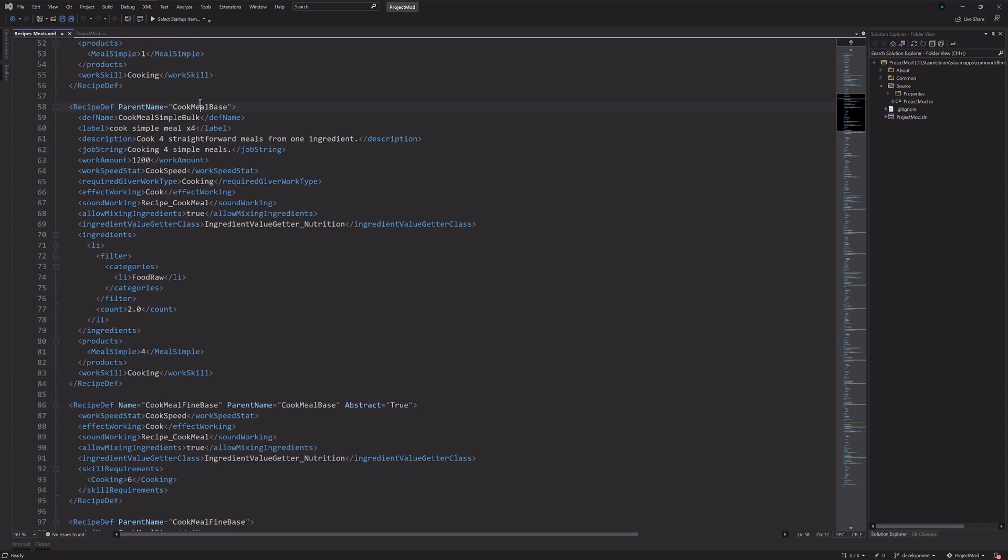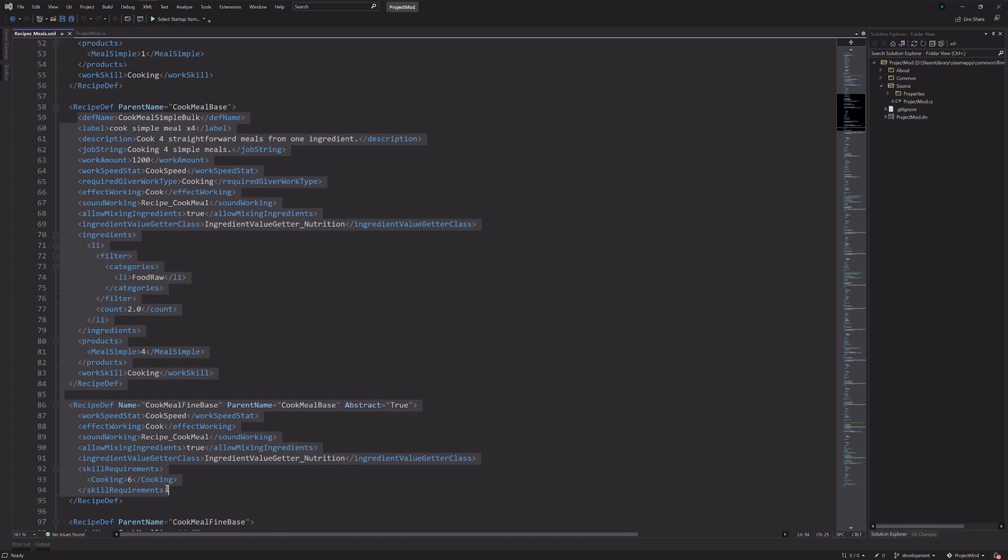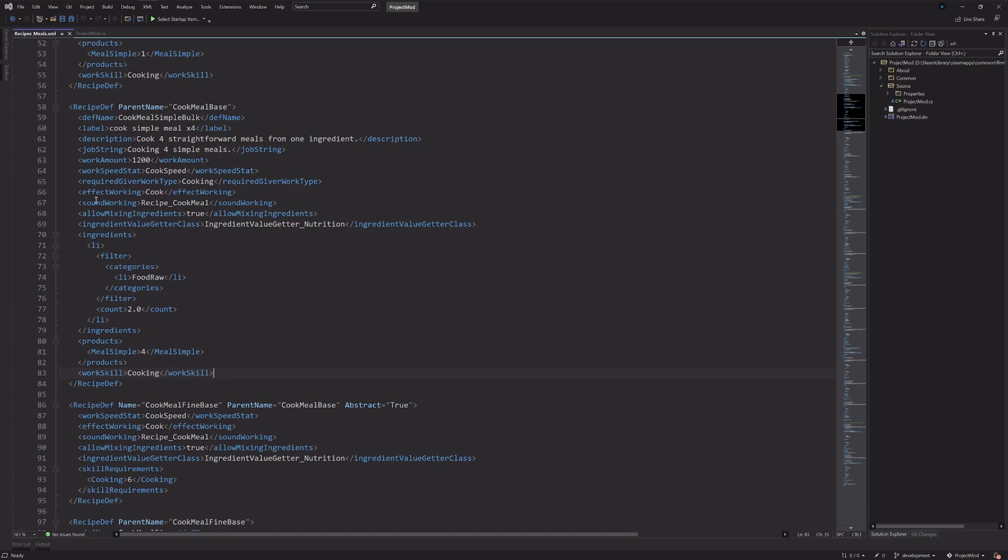So, a good example of a patch operation we might want to do is for this one right here, cook simple meal bulk, so that's cooking four simple meals at once. You could, for example, with a patch operation, change the count required for a specific ingredient. So you can target specific nodes in the XML, and replace them with whatever you want. And you can be as general or extremely specific, and only replace one tiny thing inside of this nesting right here.